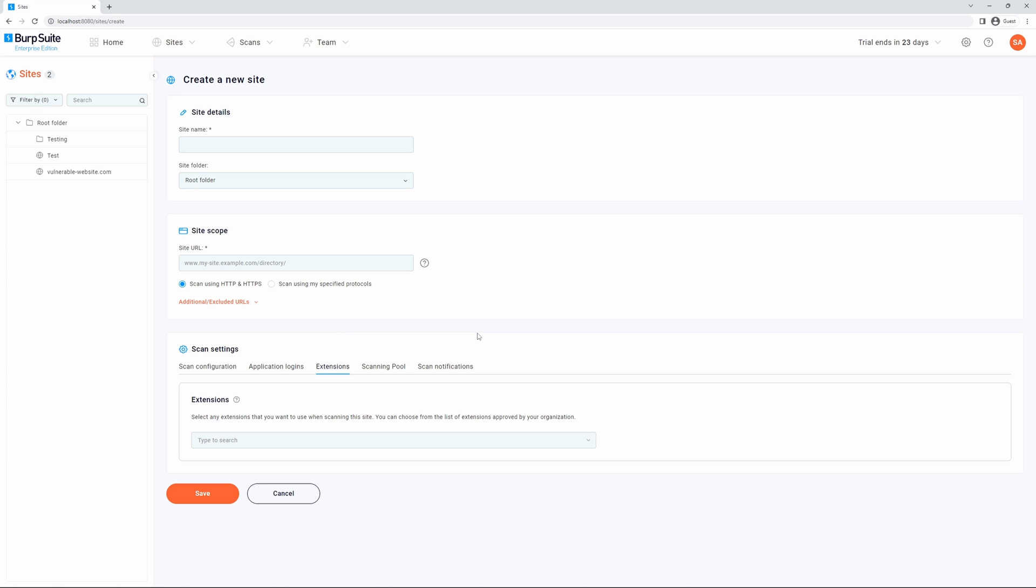Next, we have extensions. This enables you to select any extensions that Burp Suite Enterprise Edition should use when scanning the site. To learn more about this, please see our documentation scanning with extensions.